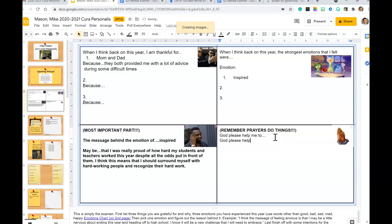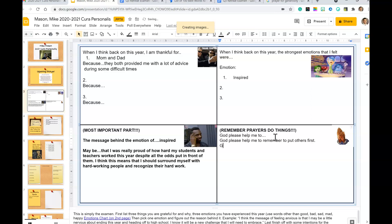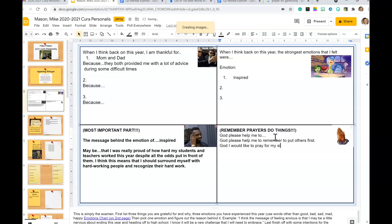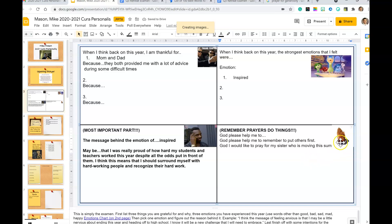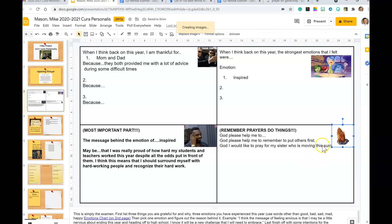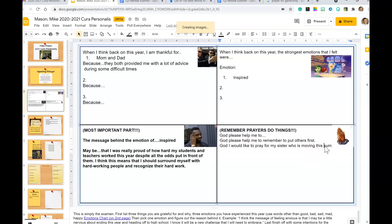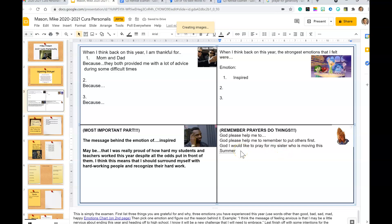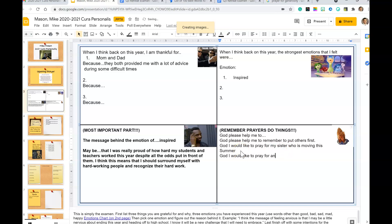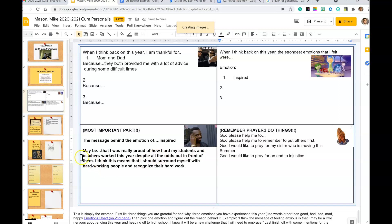God, please help me to remember to put others first. God, I would like to pray for my sister who is moving this summer. And again, see how that word 'summer' is gone? So I can go to the front of the word and hit enter, and go back and hit enter again. God, I would like to pray for... and to injustice. And so just offer up your intentions.